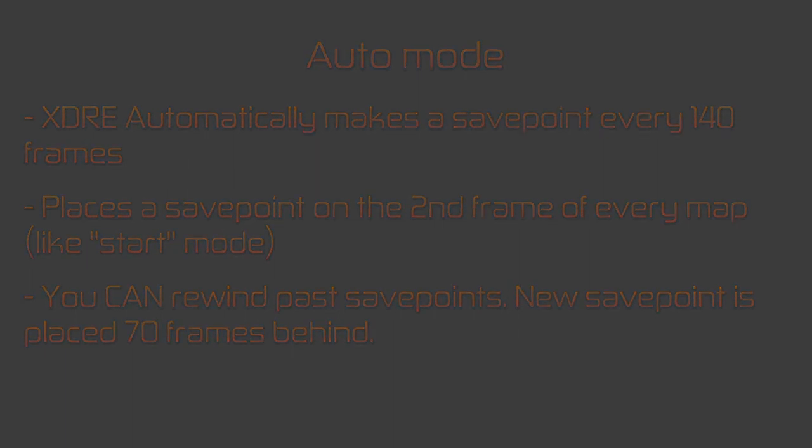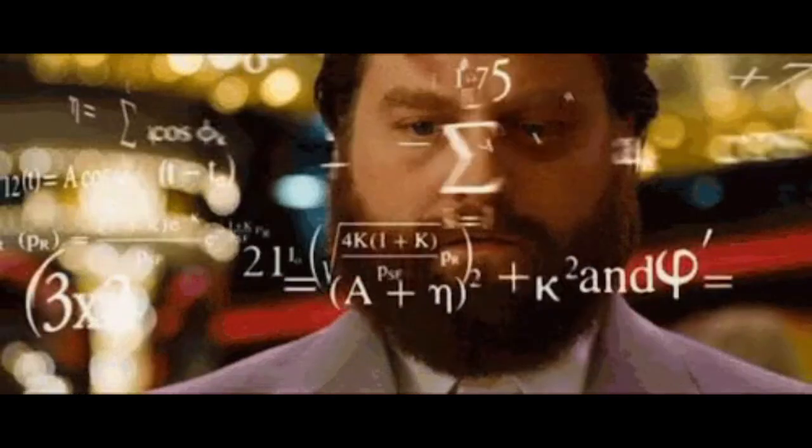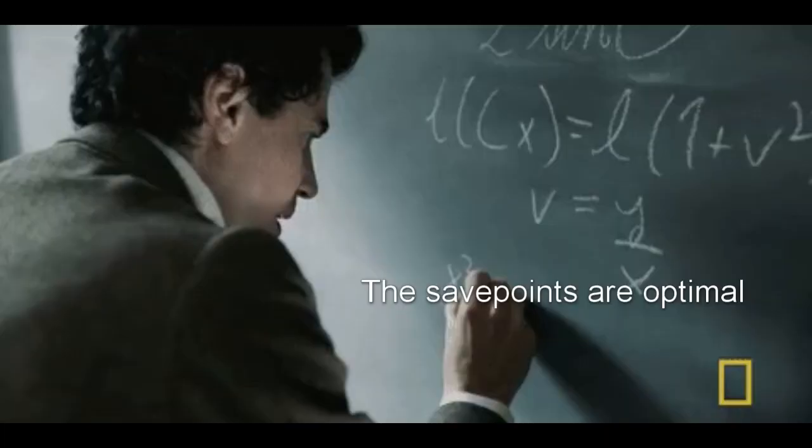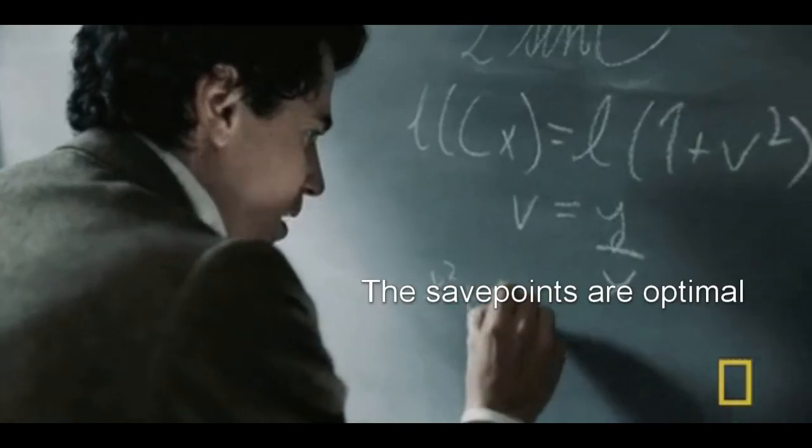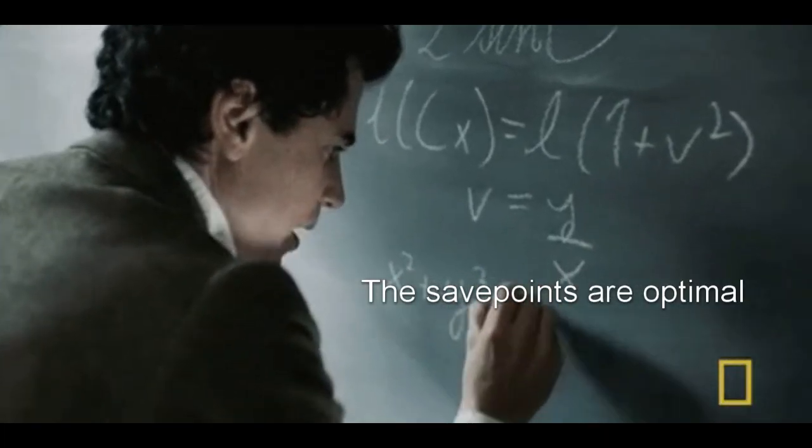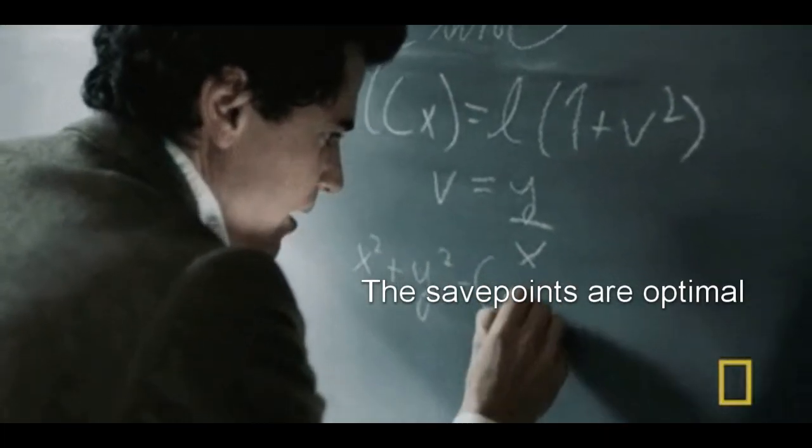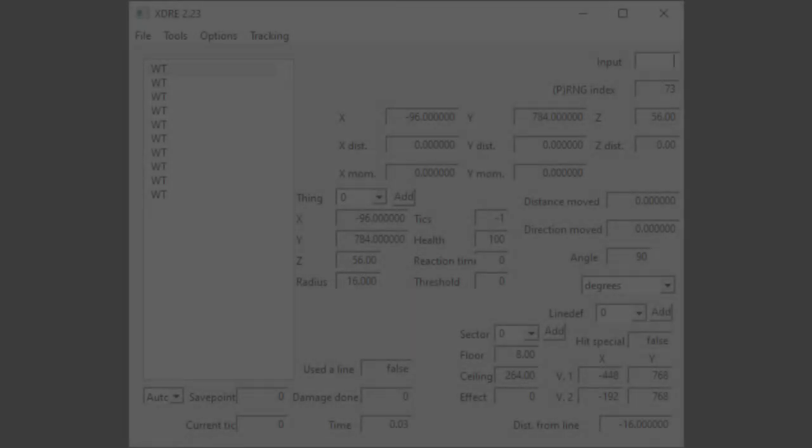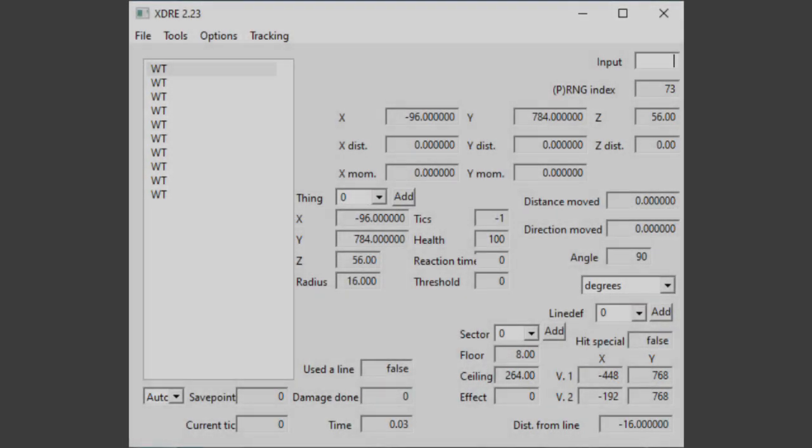There's one more thing to go over. If you rewind and are more than 70 frames ahead of the latest save point, a save point will be created 70 frames behind the frame you rewinded past. Alright, that was a lot of information on save points. Let's move on to some of the other values.